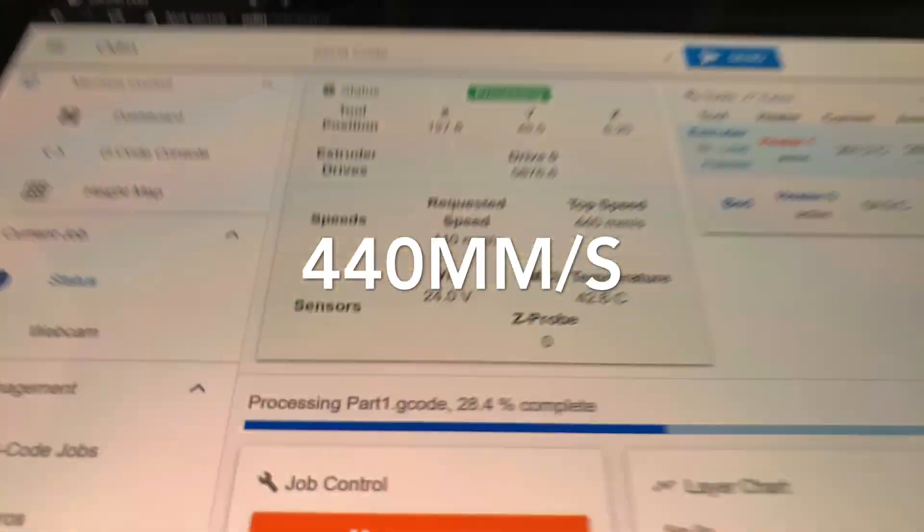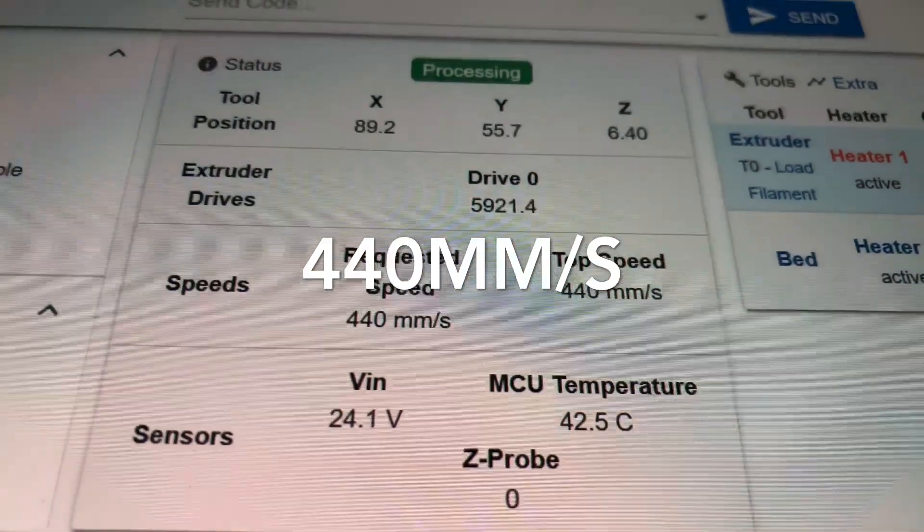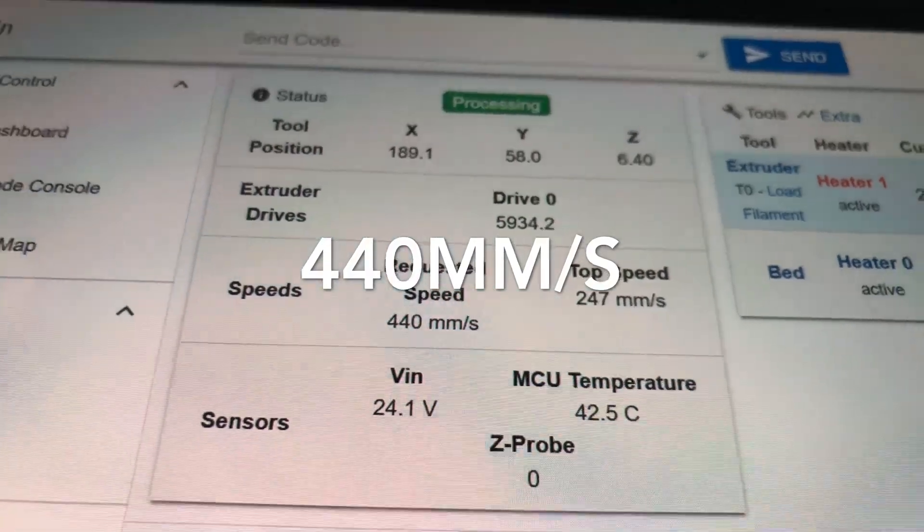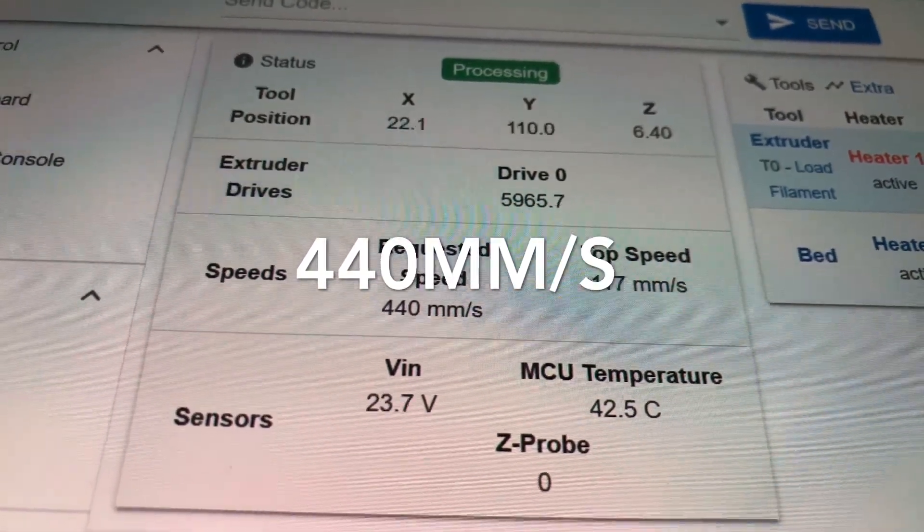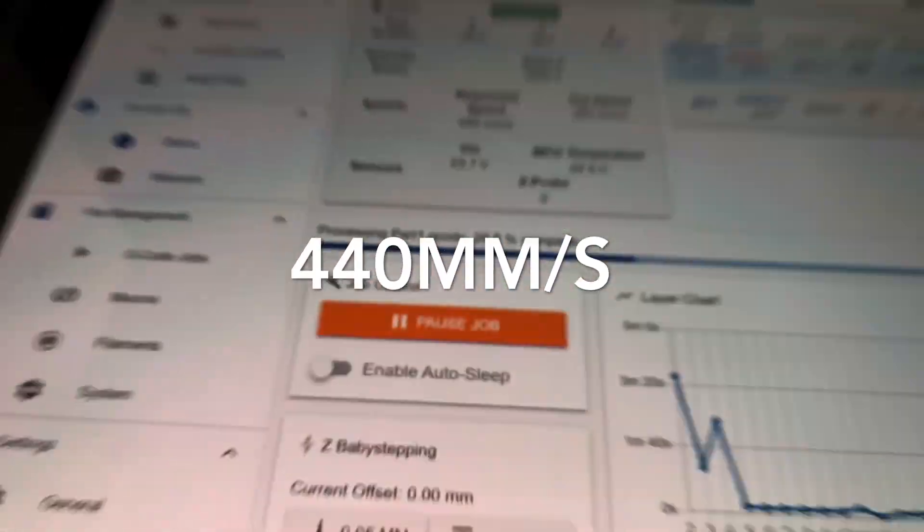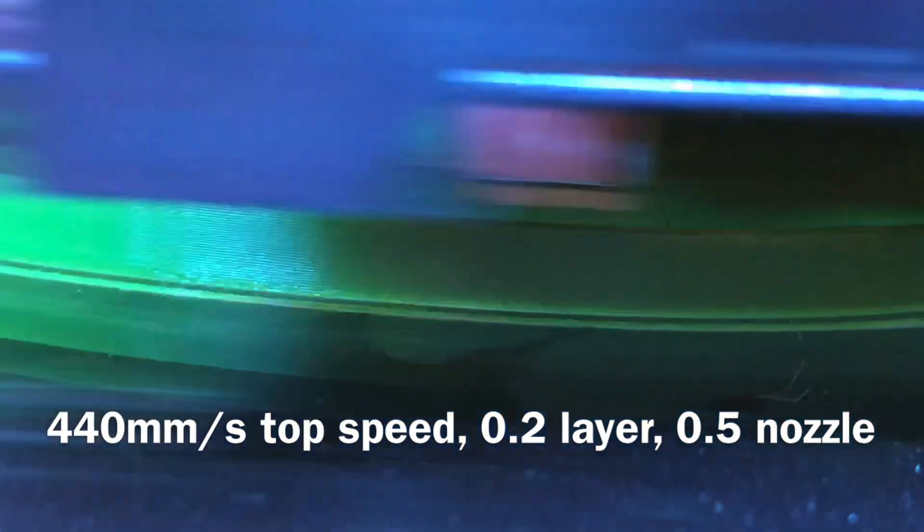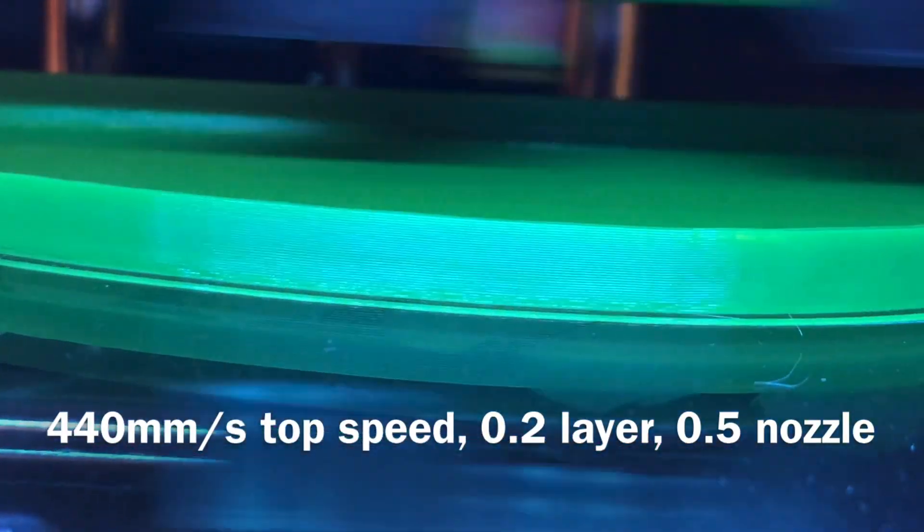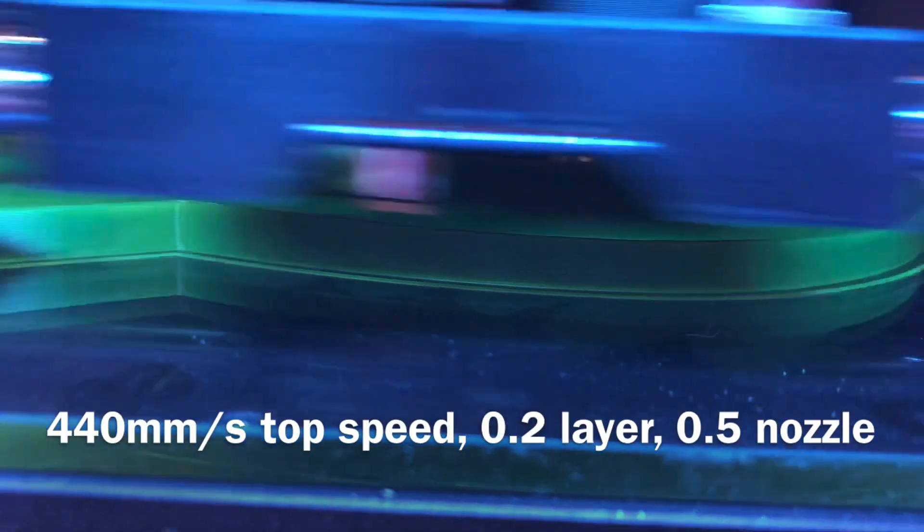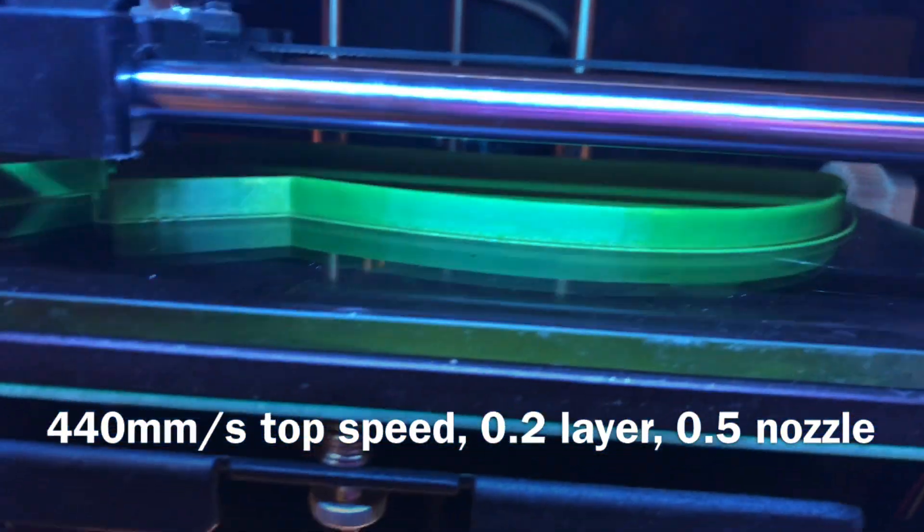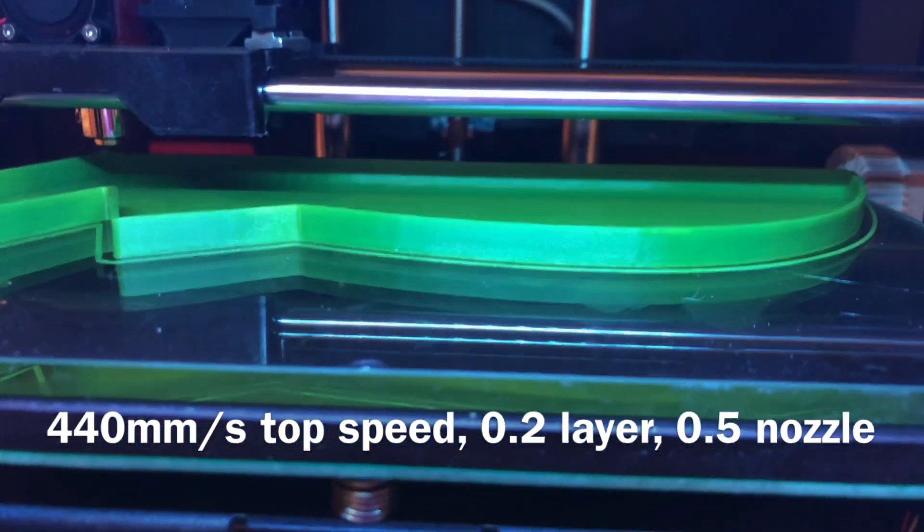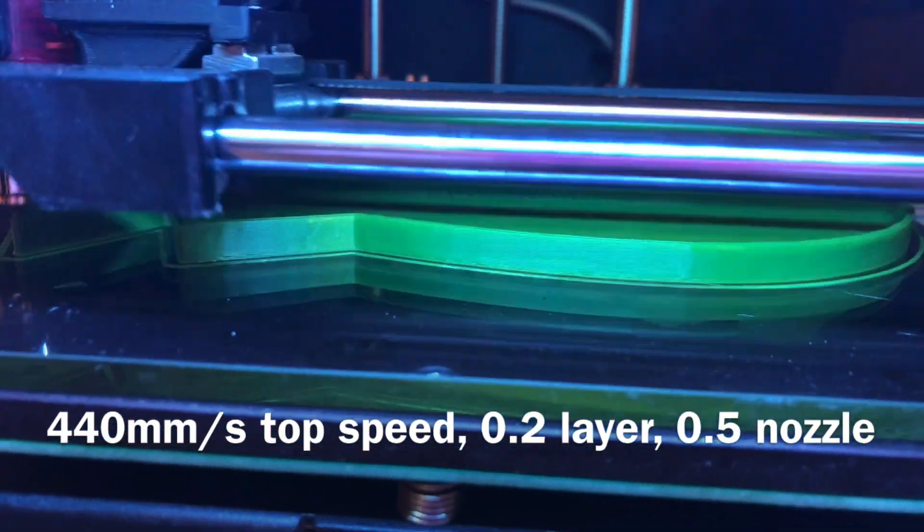Nova actually likes to print faster. And you will see improved quality when you actually print faster with Nova. Because that's how it's tuned. One more time over here. Layers. Keep in mind that the larger nozzles that you guys have. That's 0.5. And the layer is 0.2, which is what average user would print.